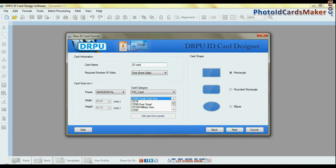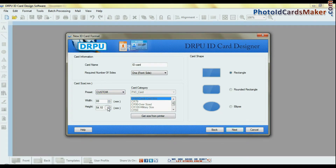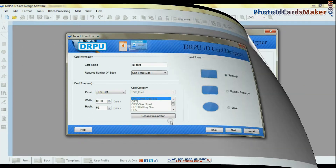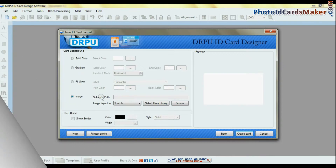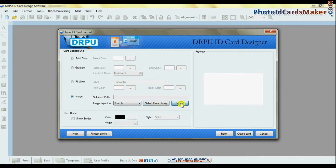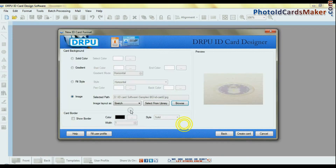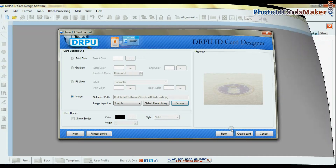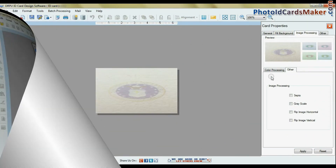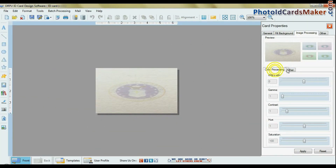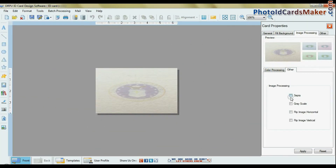Enter card information, dimension, and shape. The software offers you to browse images for the background or select from the library. You can change the color settings of the background image and apply.